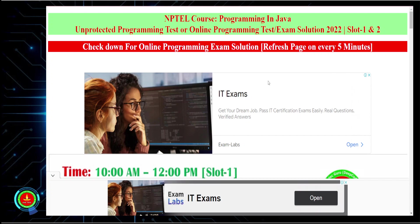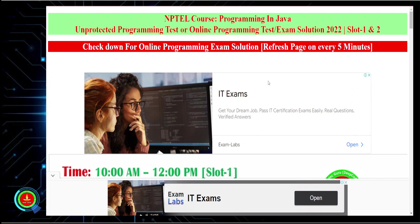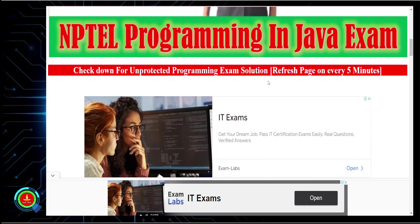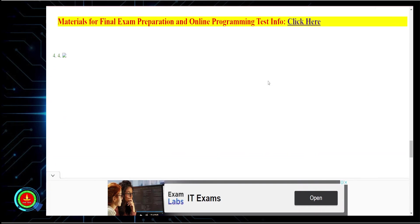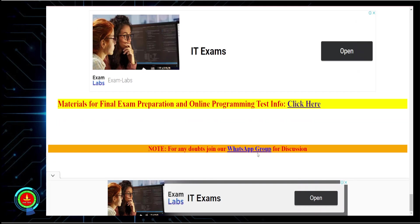If you want details about this course, the exam pattern, and everything else, please visit our YouTube channel — you will find all those links there. You can also join our WhatsApp group; you can find the link at the bottom of this page. Click on 'WhatsApp Group', join, and ask me any question — I will definitely reply to the best of my ability.